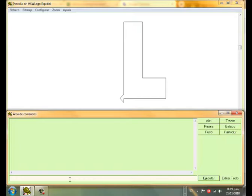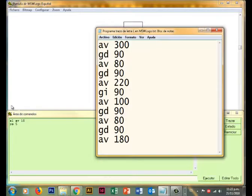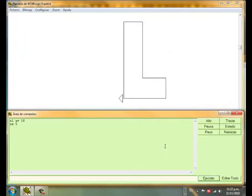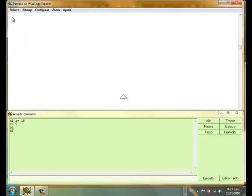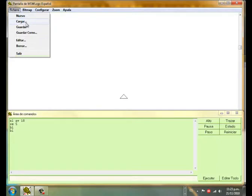Commands like go forward, go back, and other commands in a language called Logo are used. These are the instructions designed by the student, and we try to upload these instructions here.